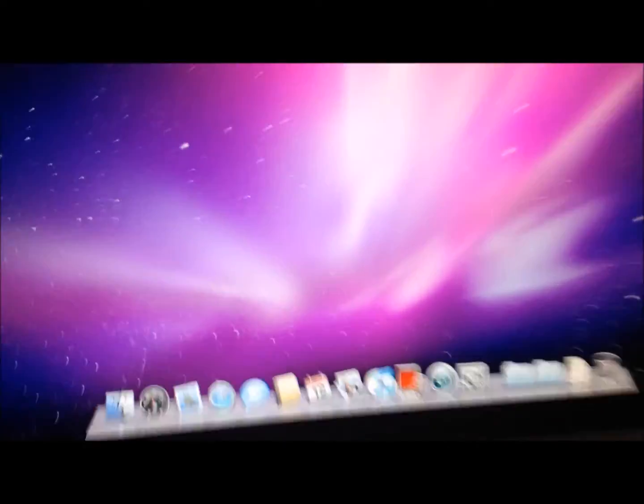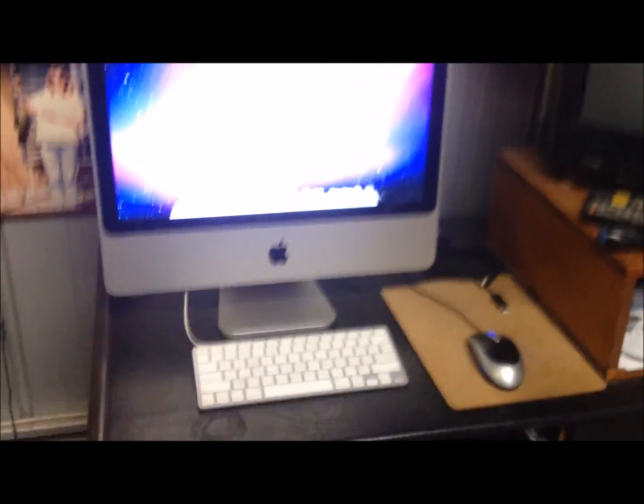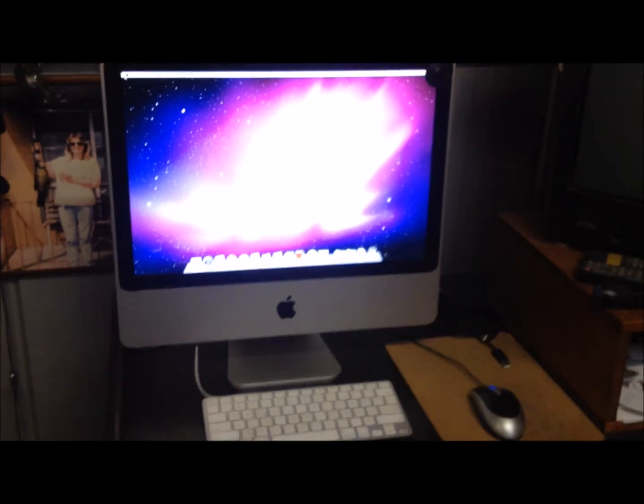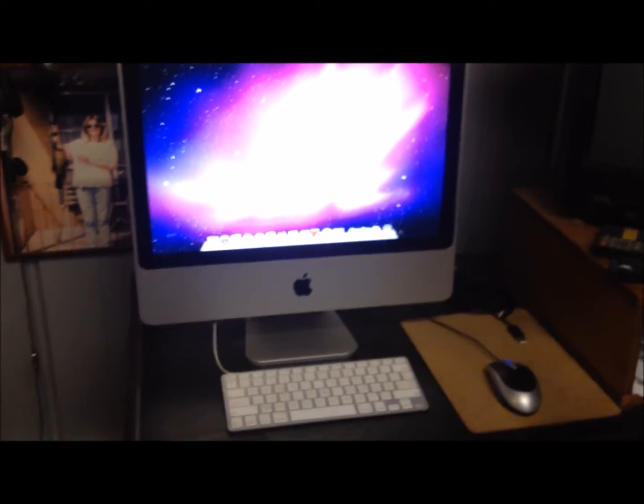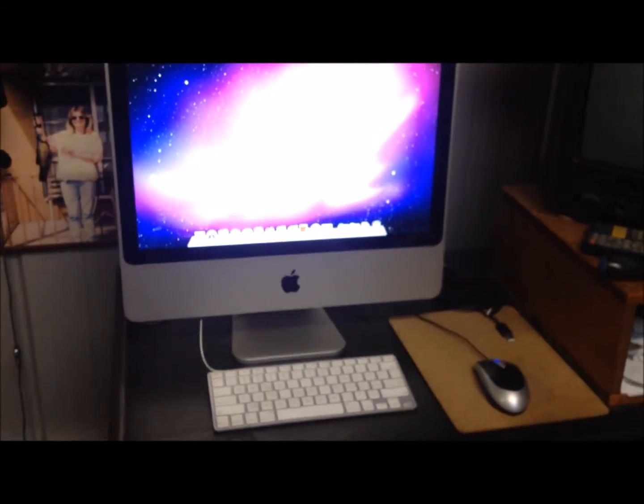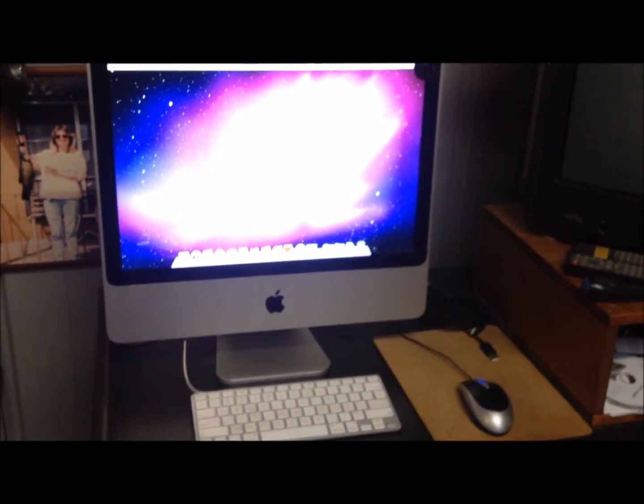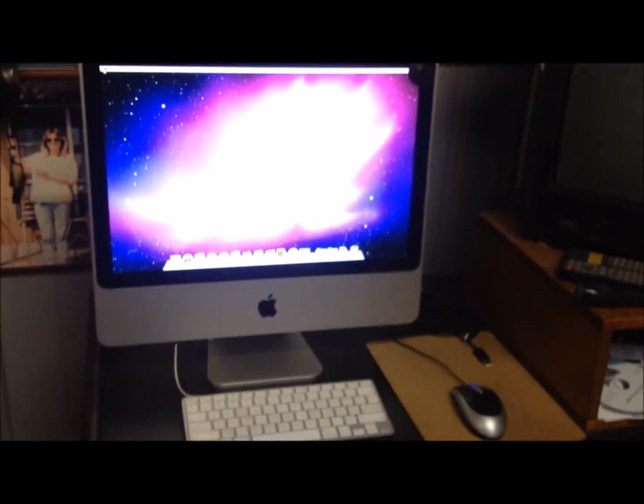And there you have it, all finished. That's stripping it down, taking out the hard drive, formatting the hard drive on a Windows PC, and putting it all back together.